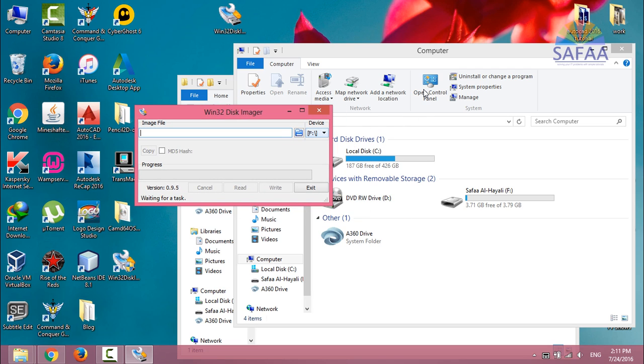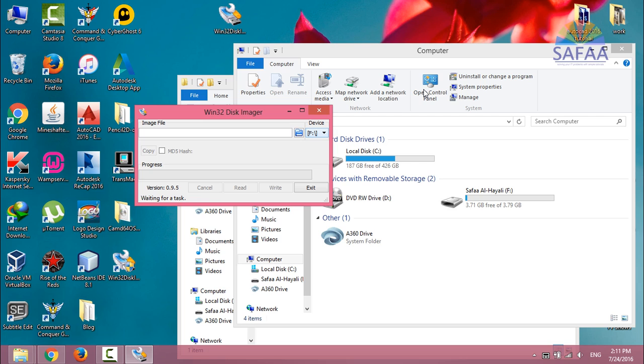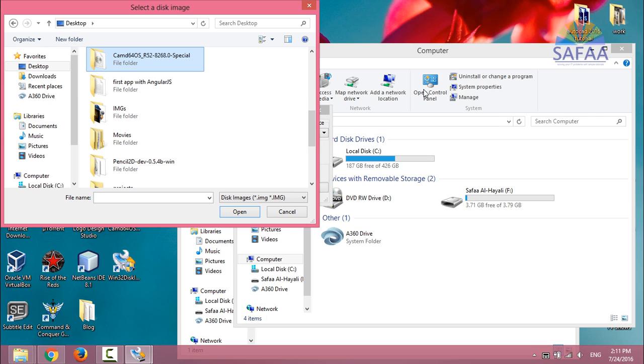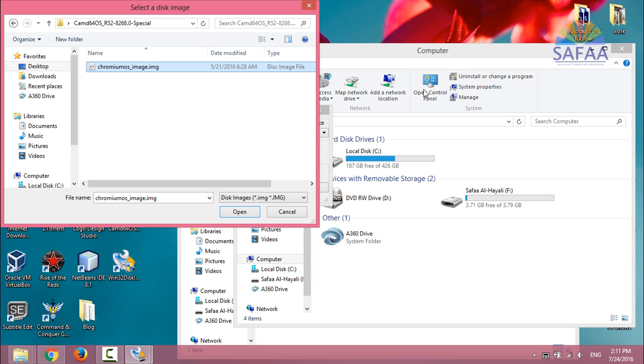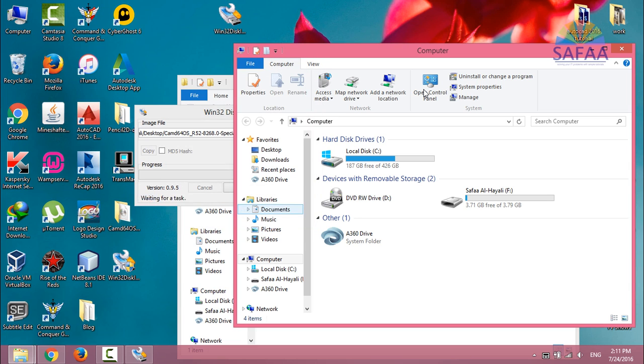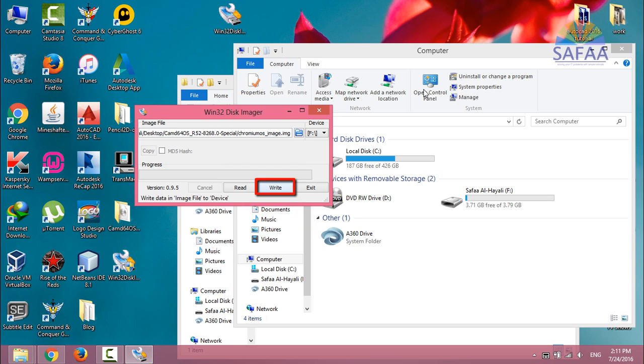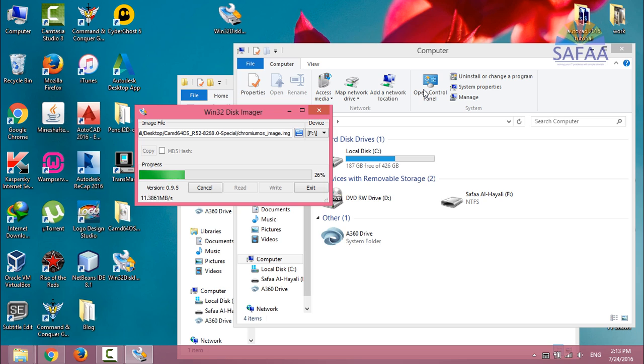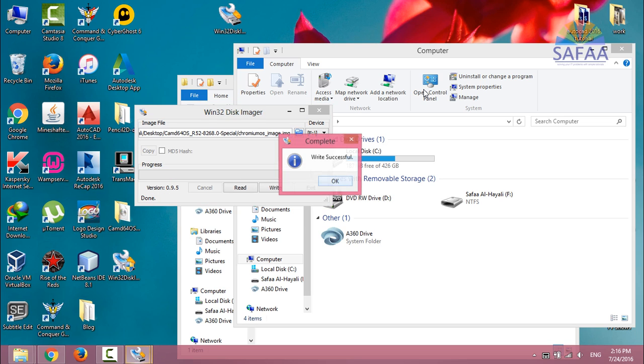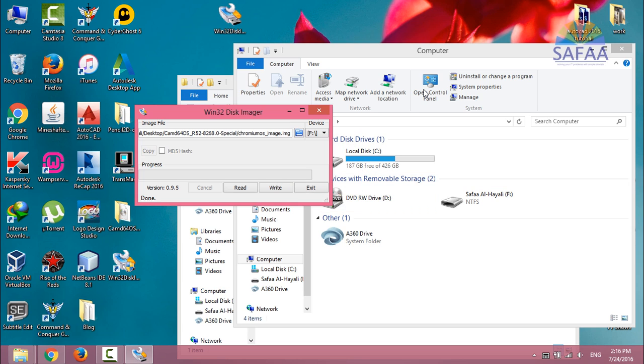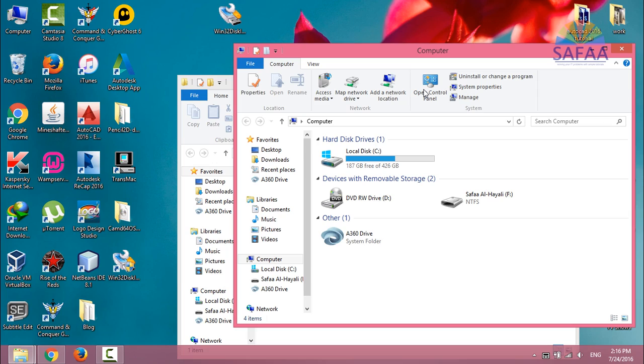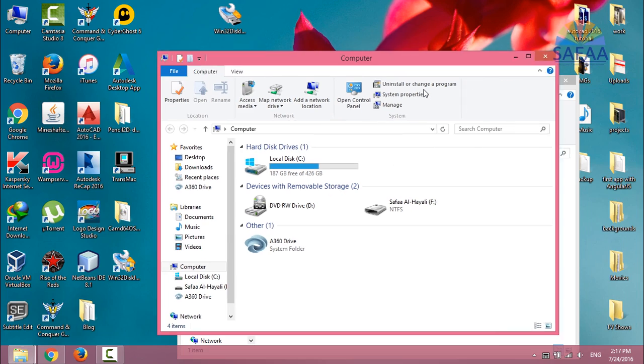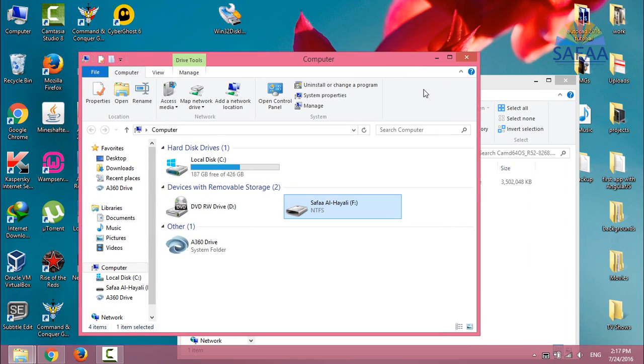By default, the USB flash drive will be detected. But in case if you have another USB flash or hard drive inserted, make sure to select the right label. Click on the Browse icon, select the extracted image file for Chrome OS. Click Open. Click on Write. Confirm Overwrite, click on Yes. Write Successful. Great. At this point I have a bootable USB flash drive containing Chrome OS. Let's run it.